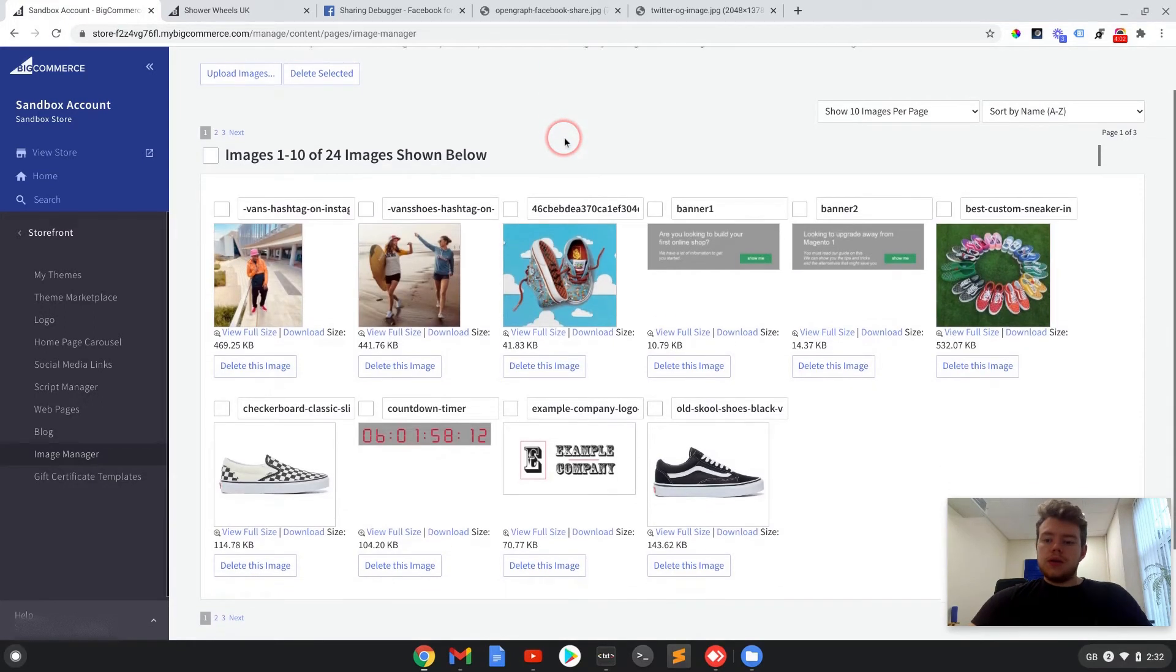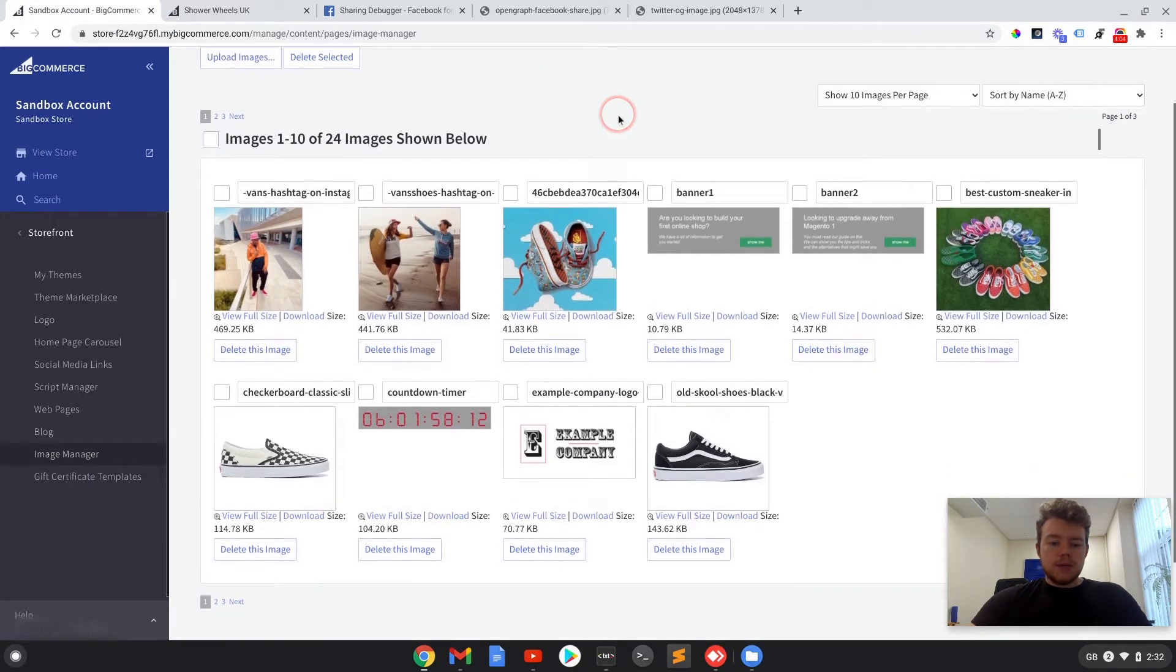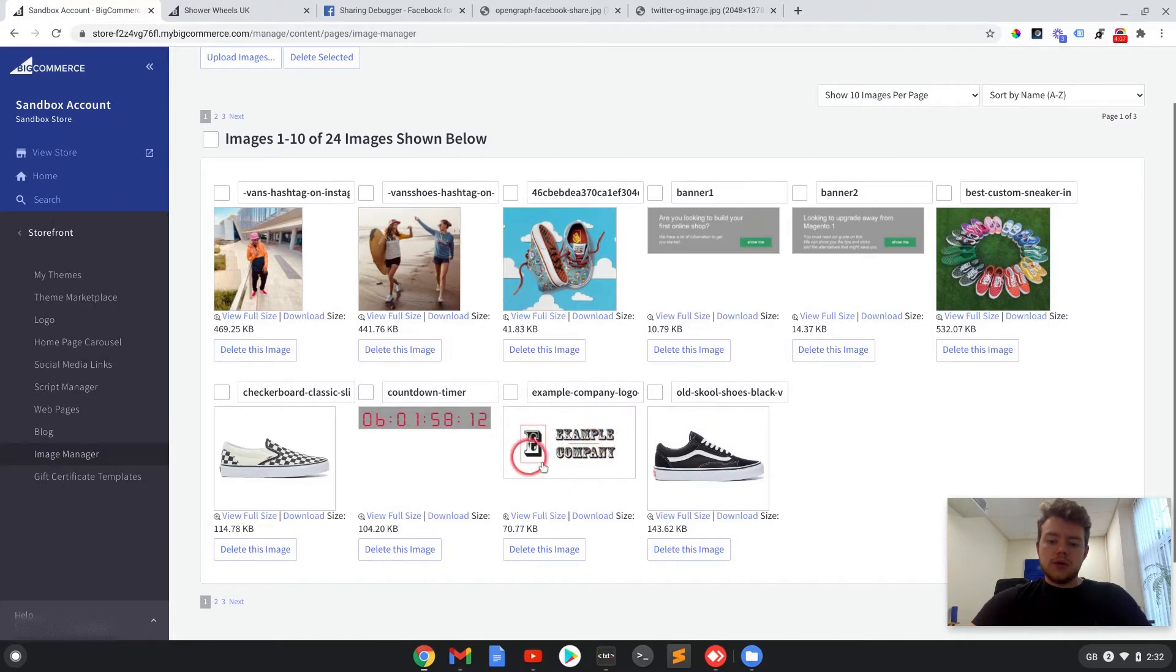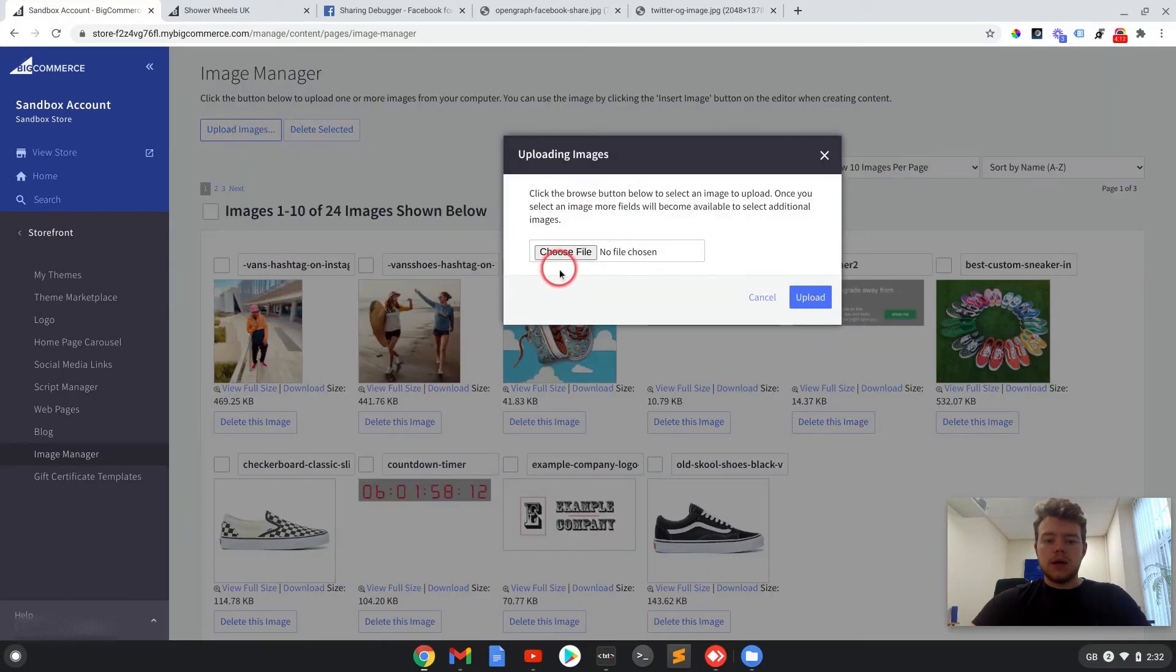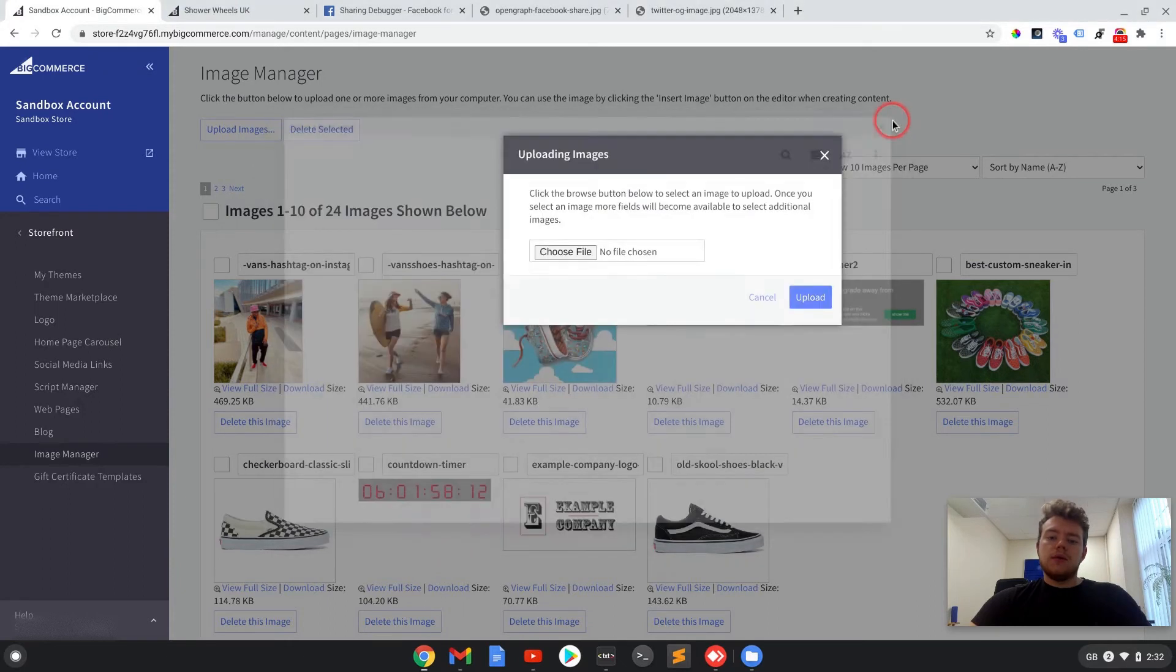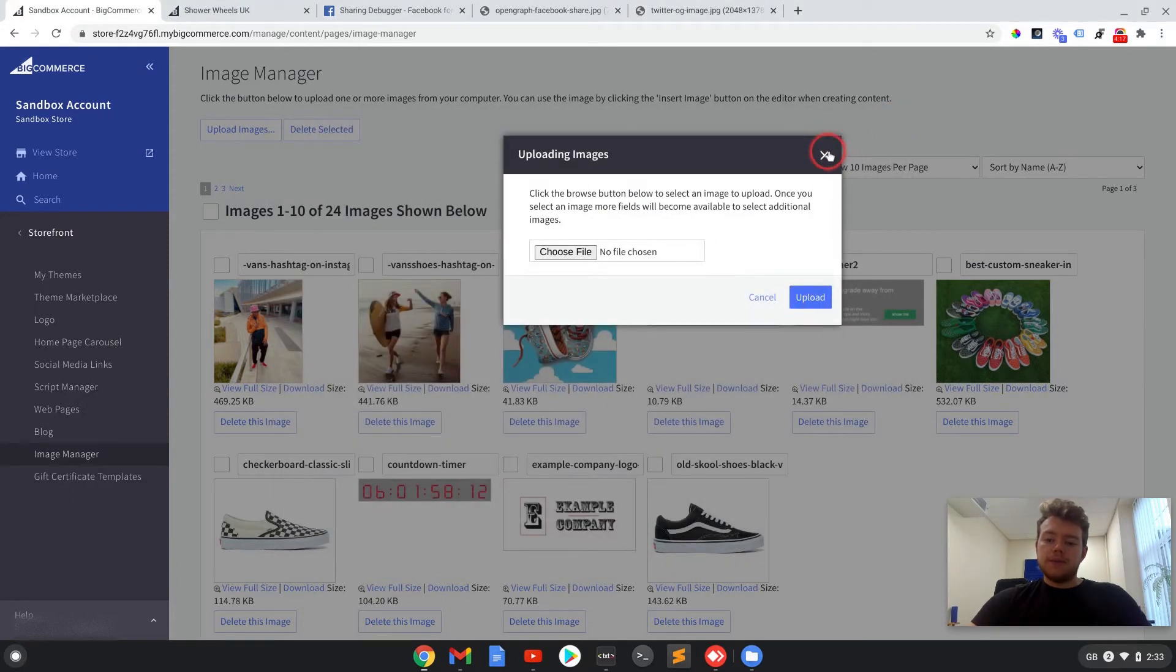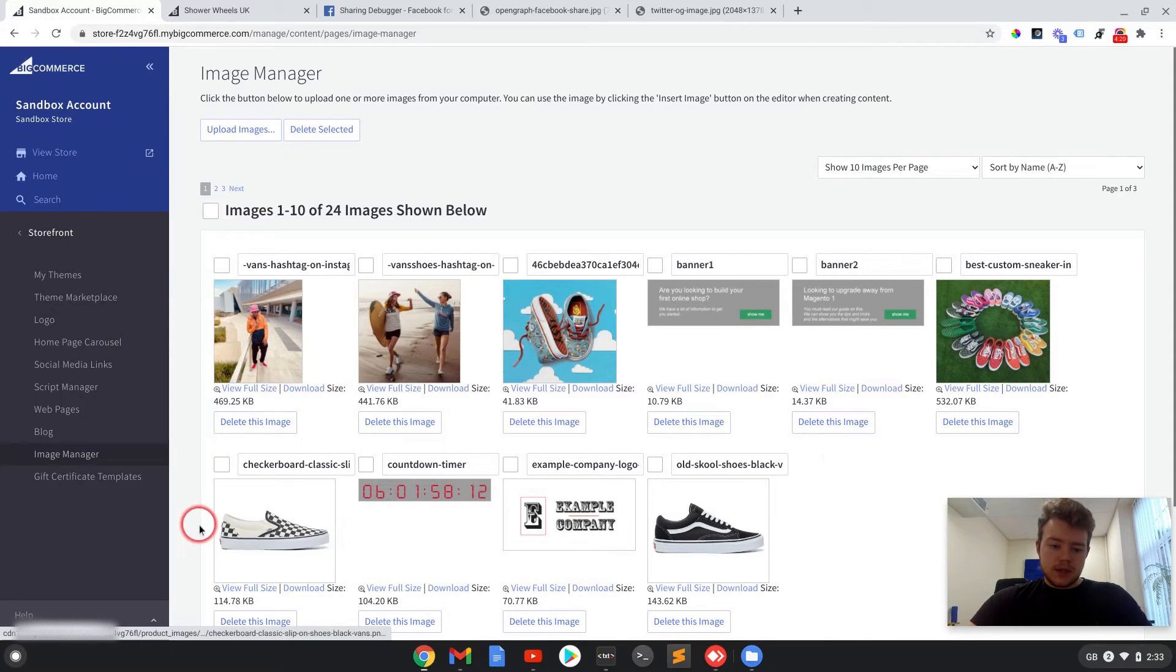So if we go into the back office, navigate to Storefront and Image Manager. So this is where we can manage the images. This is the logo that I'm going to use. I've already added it in, but if you were to upload it, you would just click Upload Images, choose File, and you'd pick it from there and upload it. And then it would come into this gallery here.